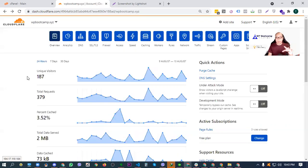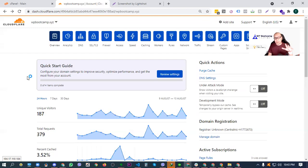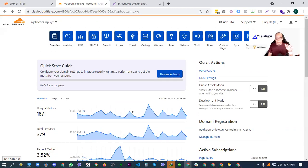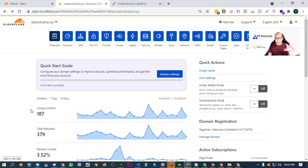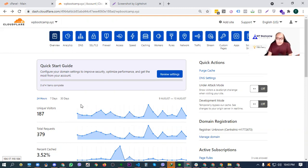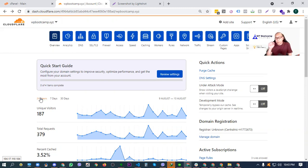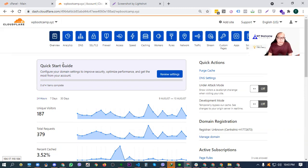Now, assuming that you have already connected your website to Cloudflare just like this one. Although right now, makikita natin na meron na tayong data right here or traffic data. It's because this has been live for a while, this particular test website that we are showing you here. Pero on your case, if bago pa lang talaga, okay lang if wala pa kayong data dito.